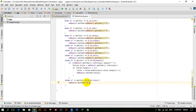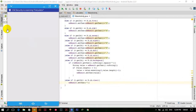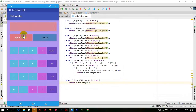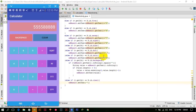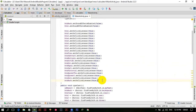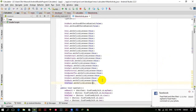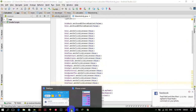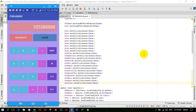Now if I run the application — the application is launched. If I write anything and press backspace it erases one by one, but if I press clear it should erase everything at once. But it's not working because we have not added the listener. So btnClear dot setOnClickListener this — and now let's launch the application. Now if I press the clear button, it works.